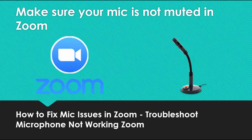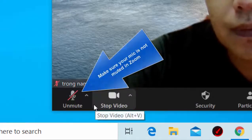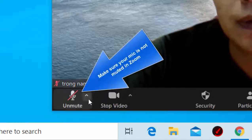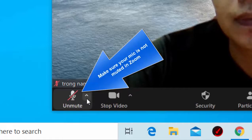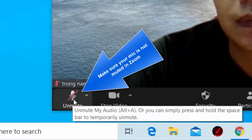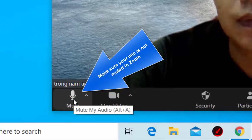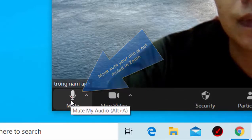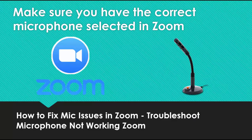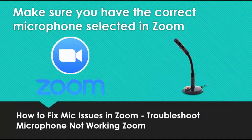3. Make sure your mic is not muted in Zoom. 4. Make sure you have the correct microphone selected in Zoom.